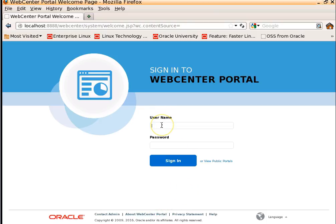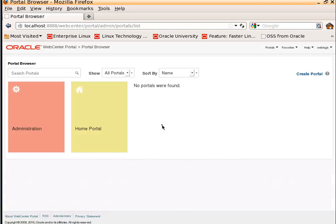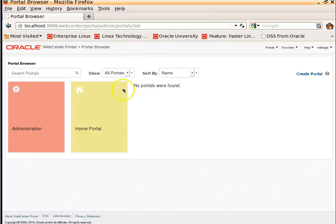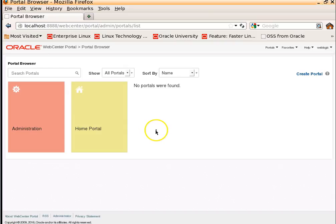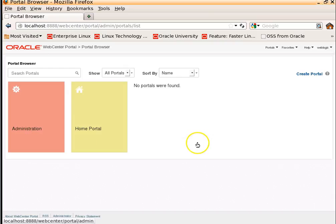Let me login to WebCenter Portal. You can see it does the listing of all the existing portals. By default, it has created a home portal when we install the WebCenter portal, and it has an administration link to administer the WebCenter portal.